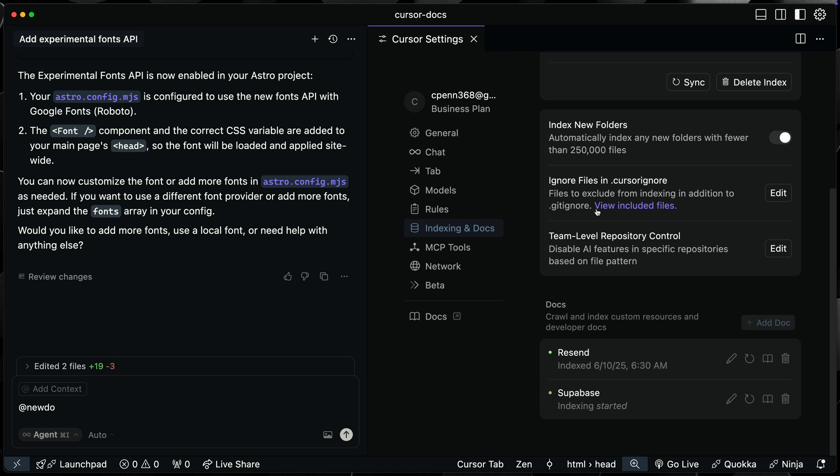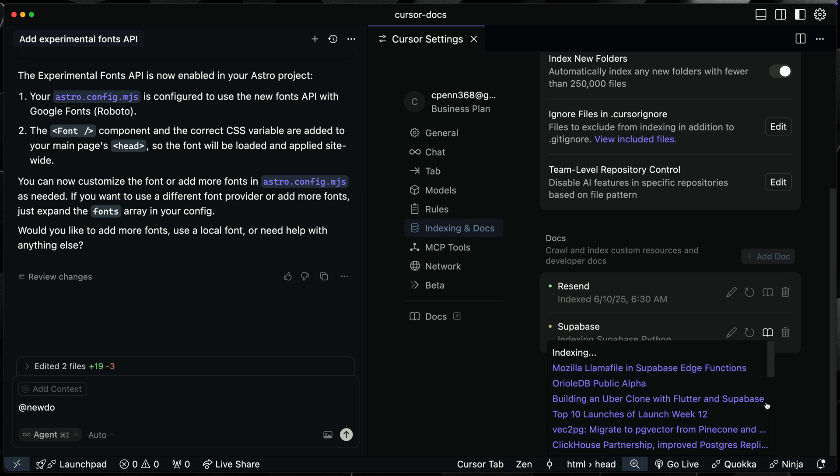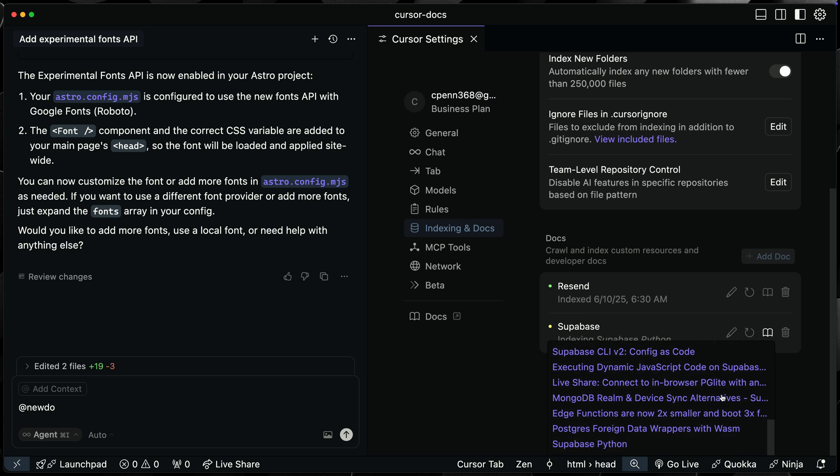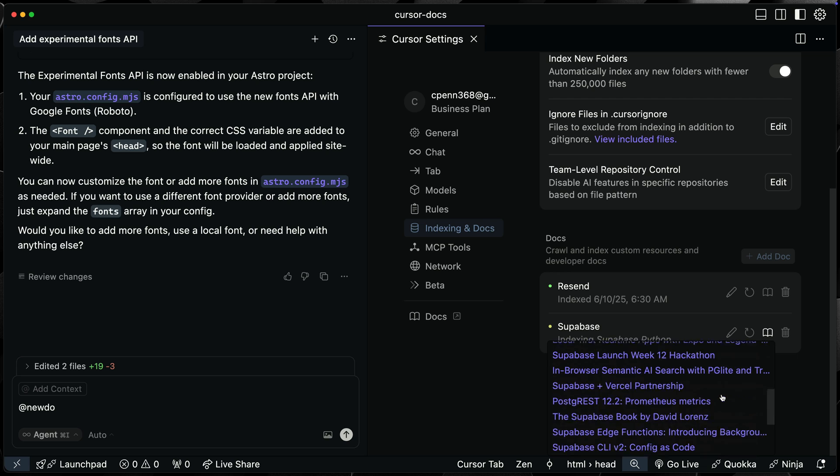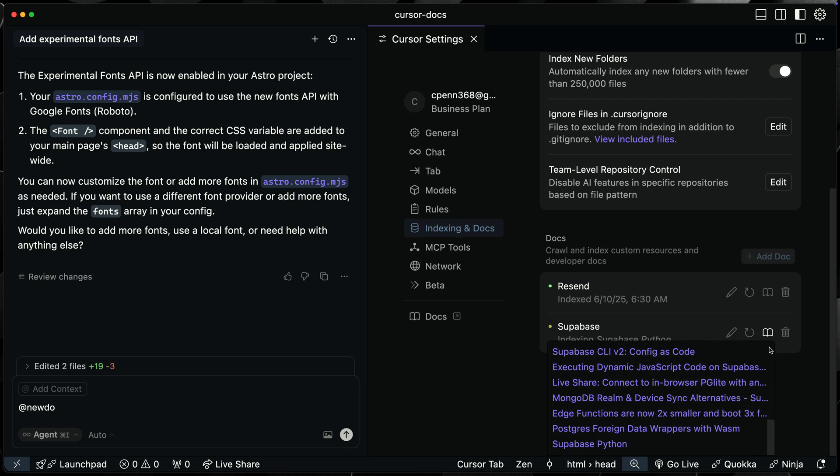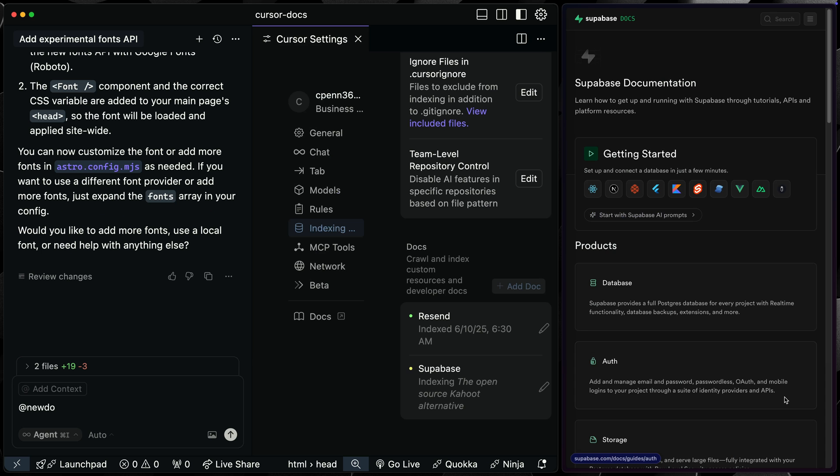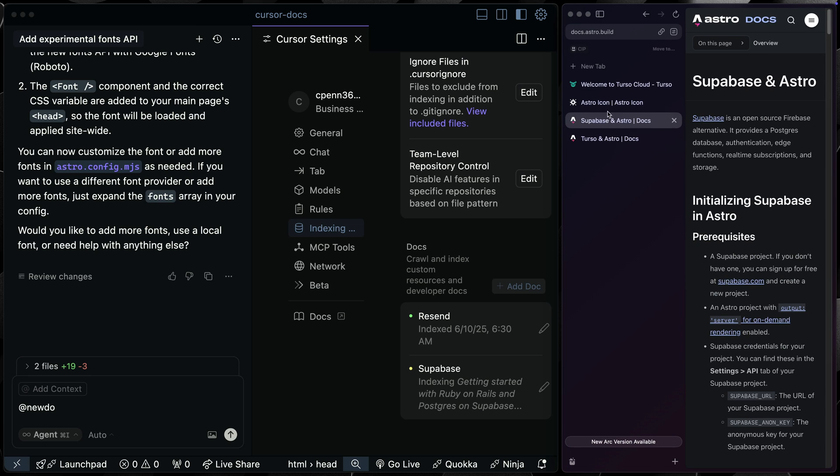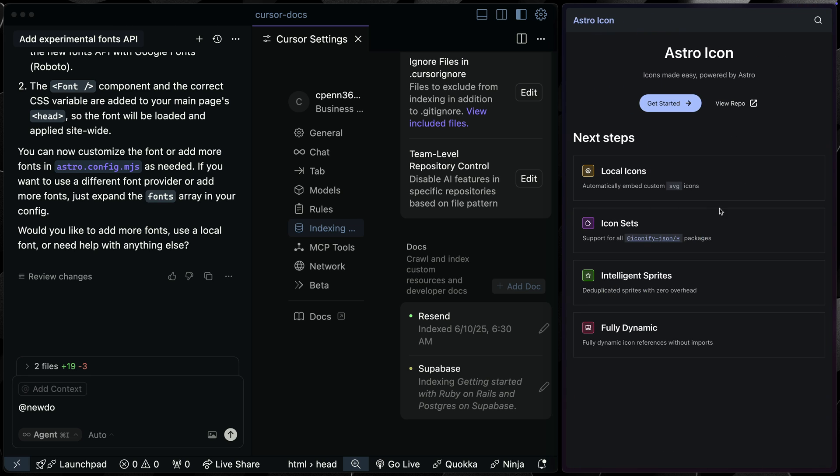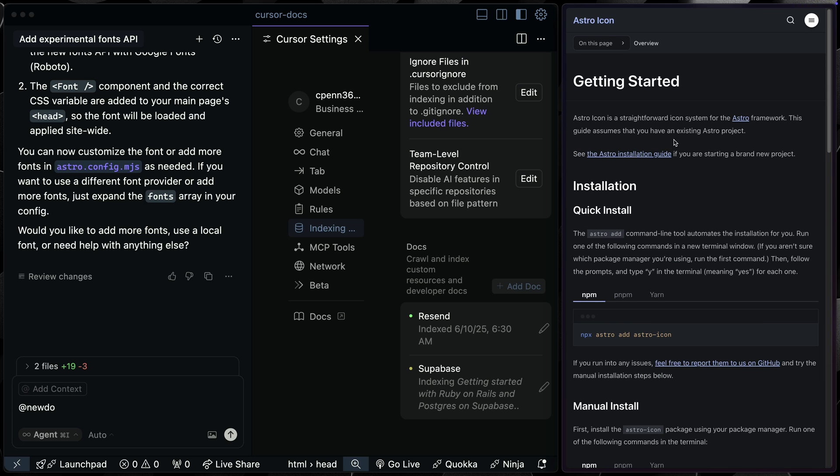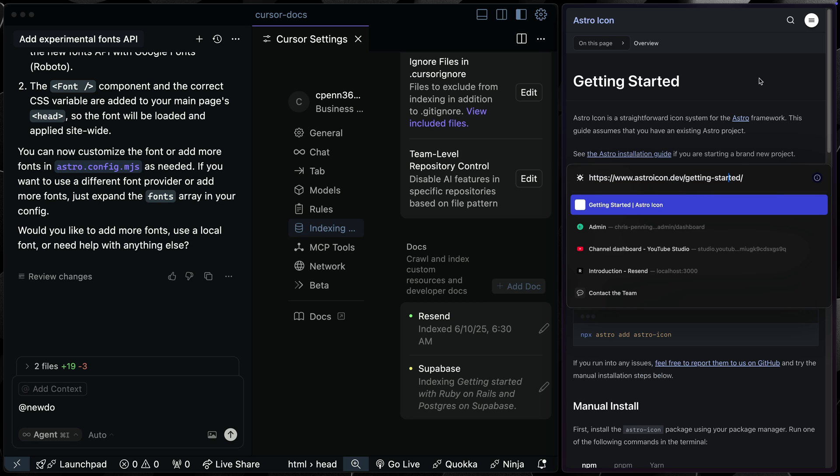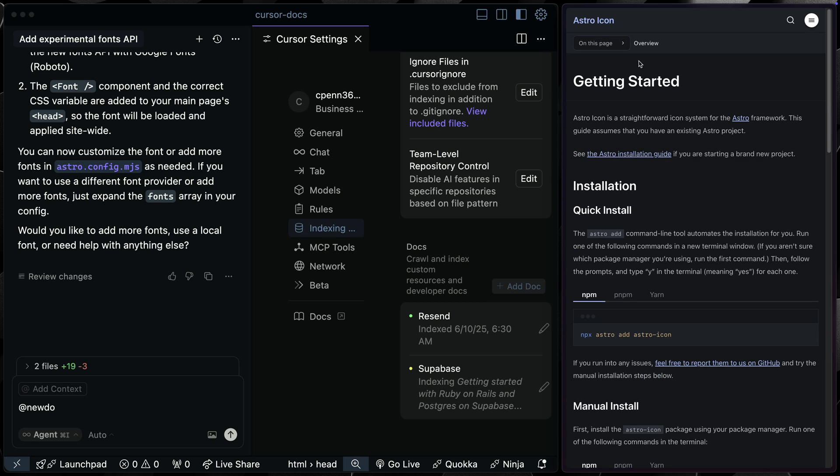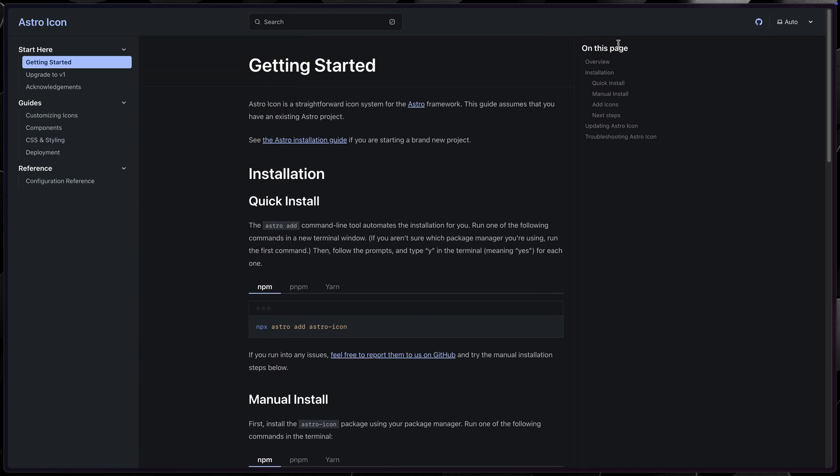So here you can see I've already added Resend. This is the company I work for. And now what it's doing is it's adding Supabase's docs. And if I were to click on here, you'll see all the ones that it's already been adding and it will continue to add those as it indexes them. Now, again, there may be additional things I want to train it on. So if I come back over here, let's say we want to add Astro icon. So I'll come in here to get started. This is one of those that if I add this base one for whatever reason, it is not actually training on all the docs. I'm not sure why that is.